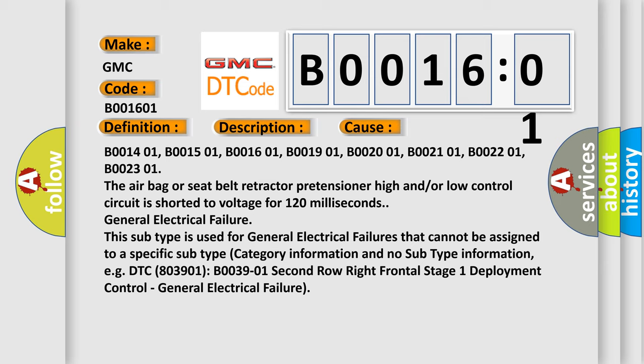General electrical failure. This subtype is used for general electrical failures that cannot be assigned to a specific subtype category information. For example, DTC B003901, second row right frontal stage 1 deployment control, general electrical failure.